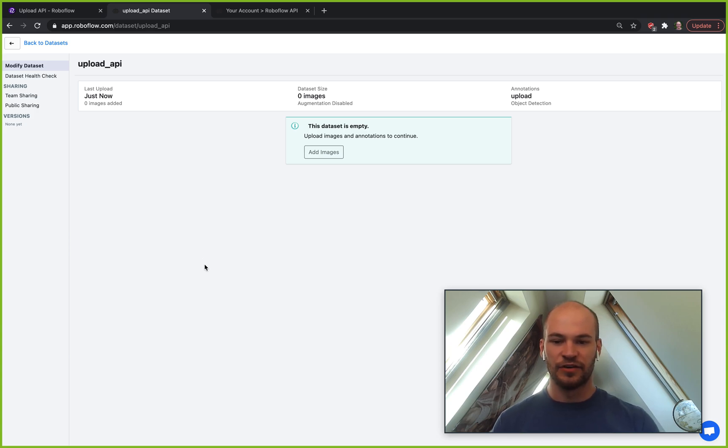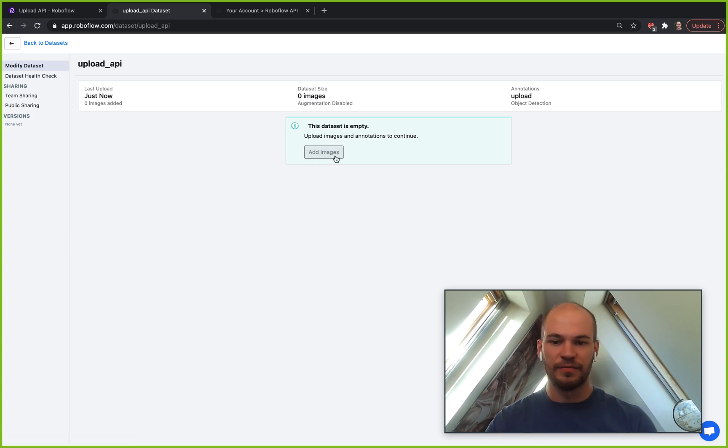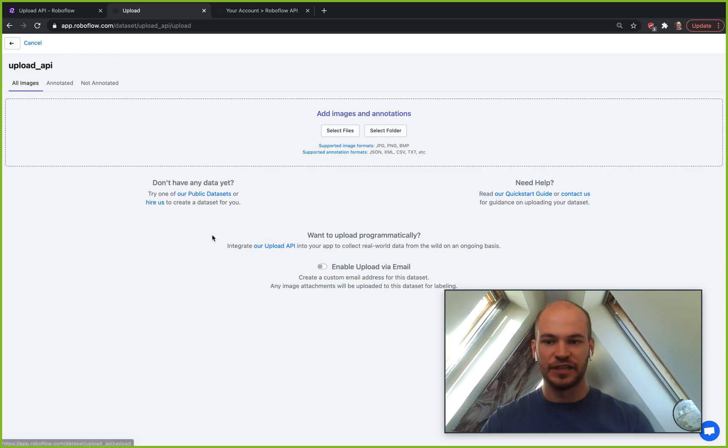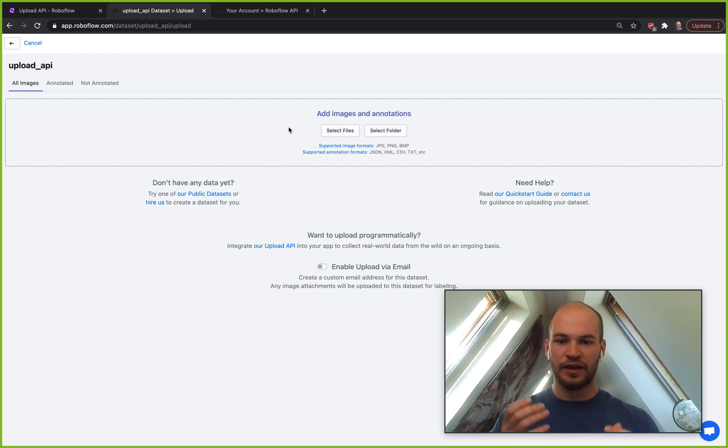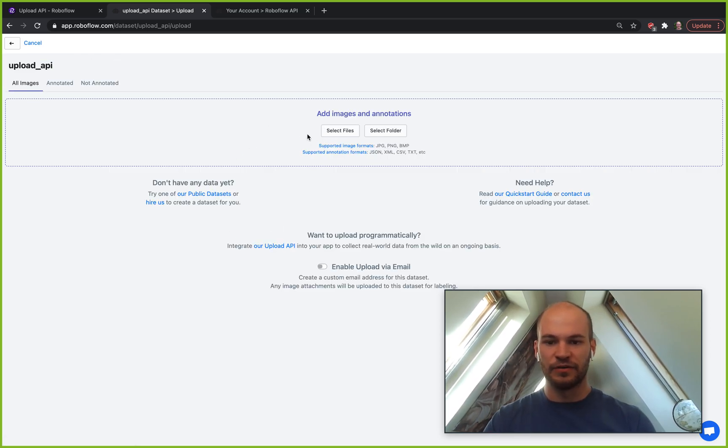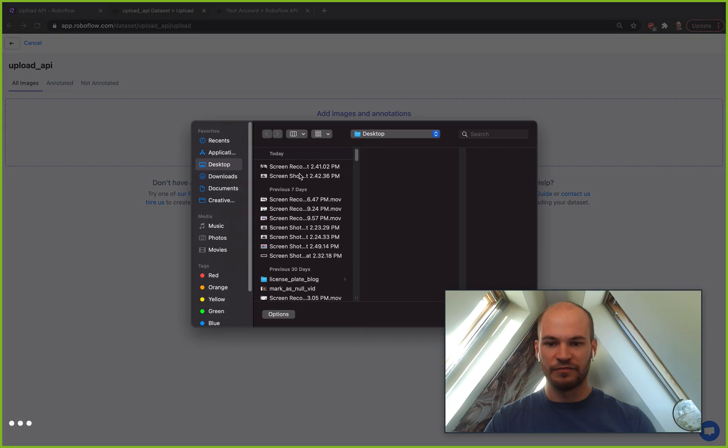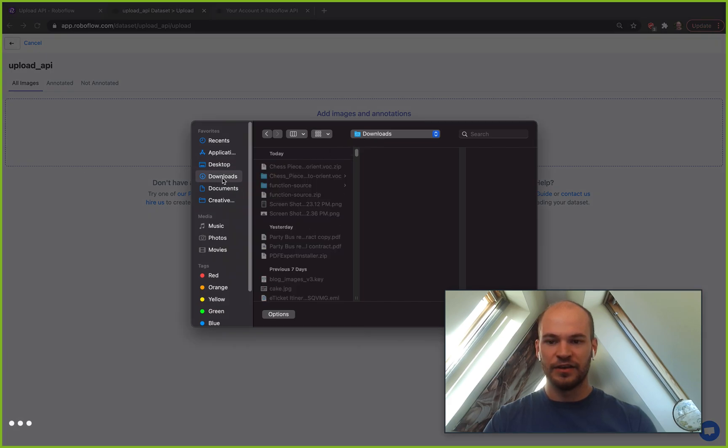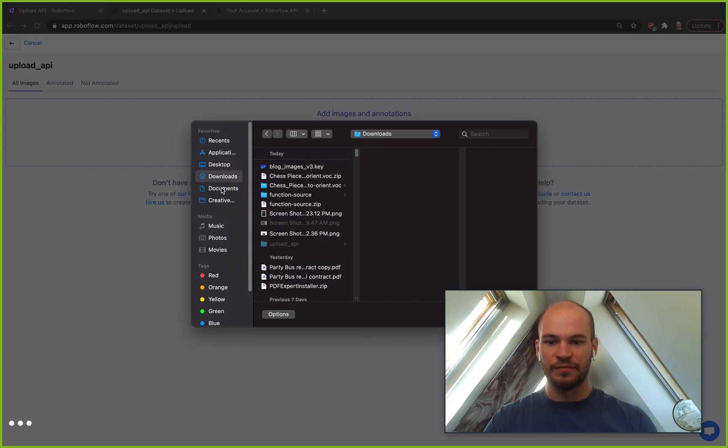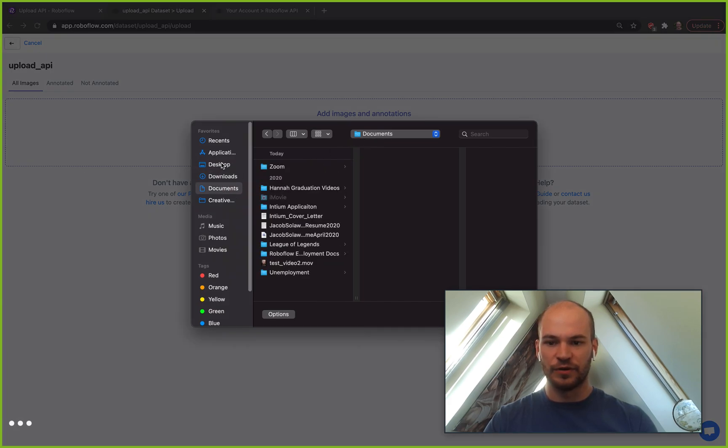If you haven't added data before, this is kind of the general flow of the way you upload data into RoboFlow. You go here via the frontend and you can add images from your local drive.